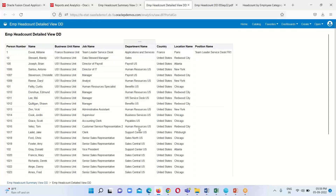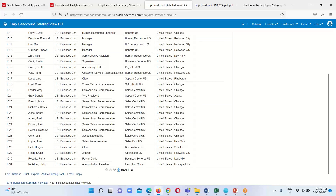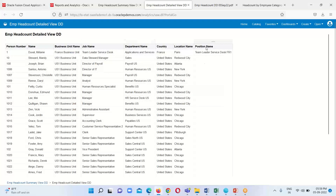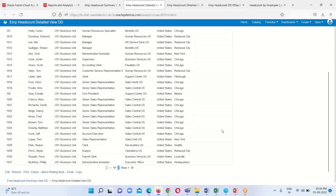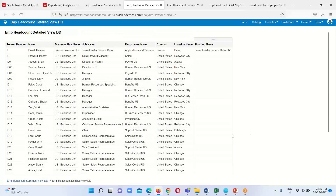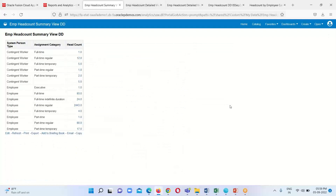This is the detailed view for those headcounts. If I click on another one — system person type Employee, assignment category Full-Time, headcount 93 — it displays the link text and clicking it redirects to the detailed view for that particular headcount. This concludes the drill down functionality in HCM Cloud OTBI reports. Thank you everyone for watching; we'll continue in our upcoming session.